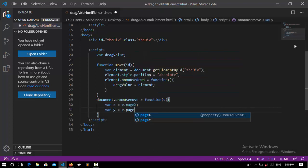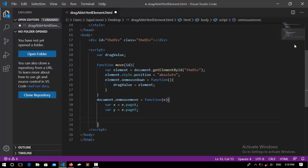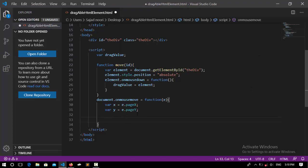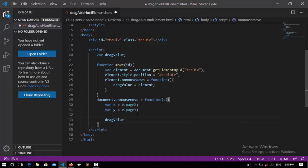So document.onmousemove assigned to a function. This function holds an event and this is going to take the example of x and y: x position, var x = e.pageX, and also var y assigned to e.pageY.